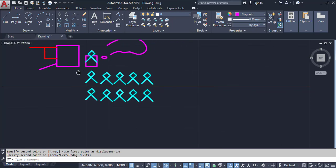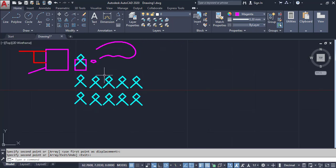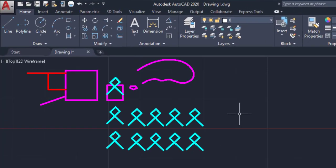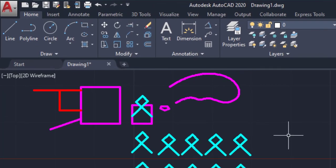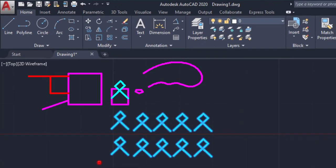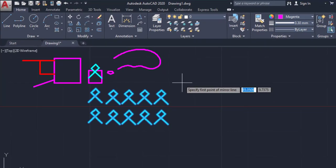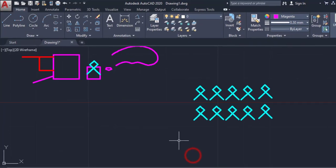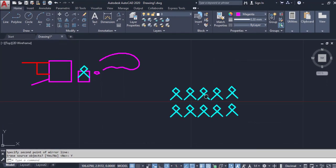Next command is Mirror. Mirror means I can get a mirrored or shadow object. Click on Mirror, select all objects, then Enter. Draw a line which acts as the mirror axis. Now I have two objects — this is the source and this is the duplicated object. There is an option to delete the source object by clicking Yes.